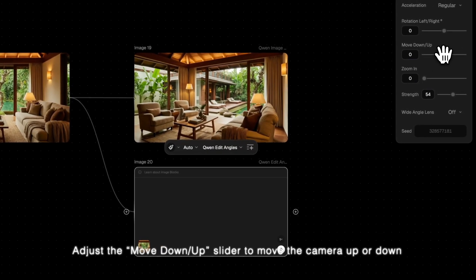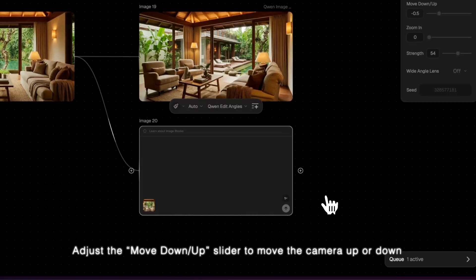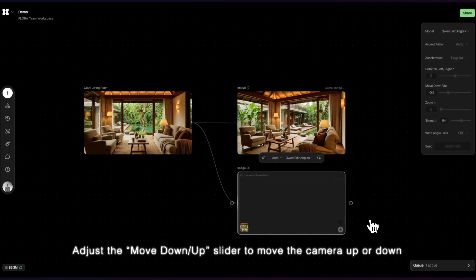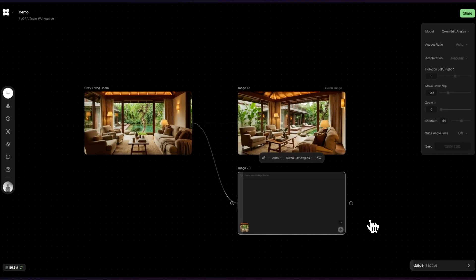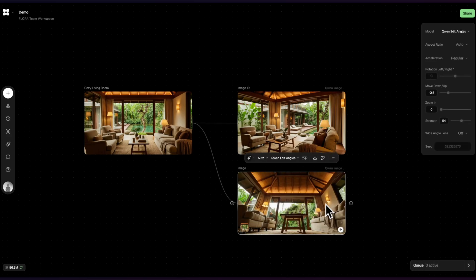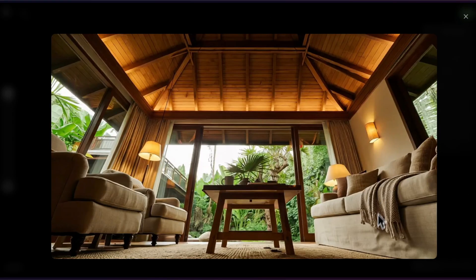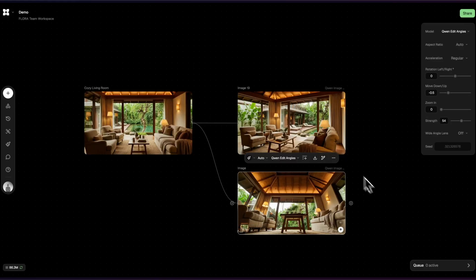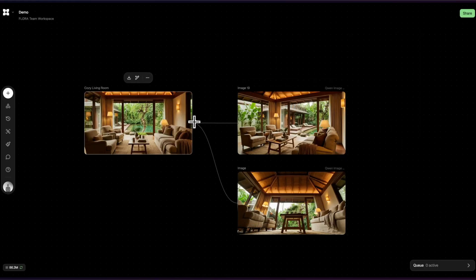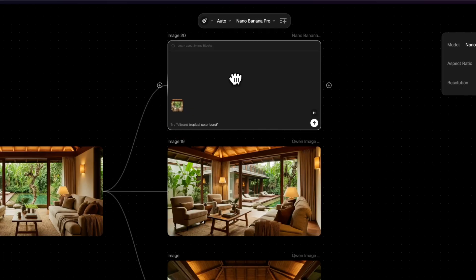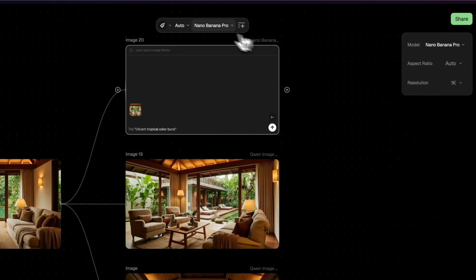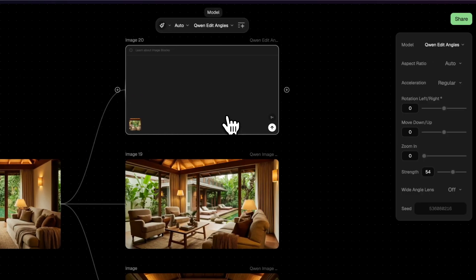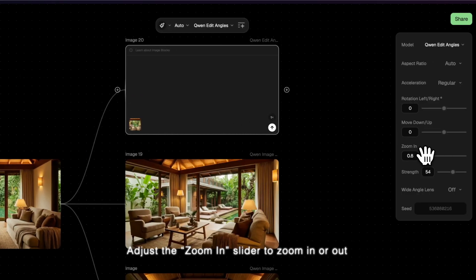Adjust the Move Down Up slider to move the camera up or down. Adjust the Zoom In slider to zoom in or out.